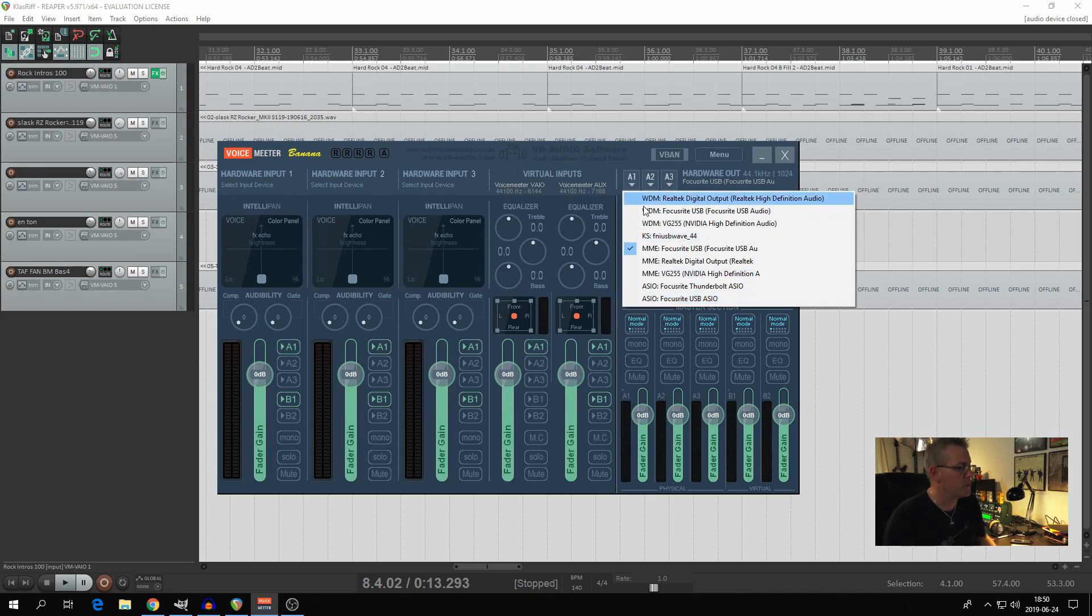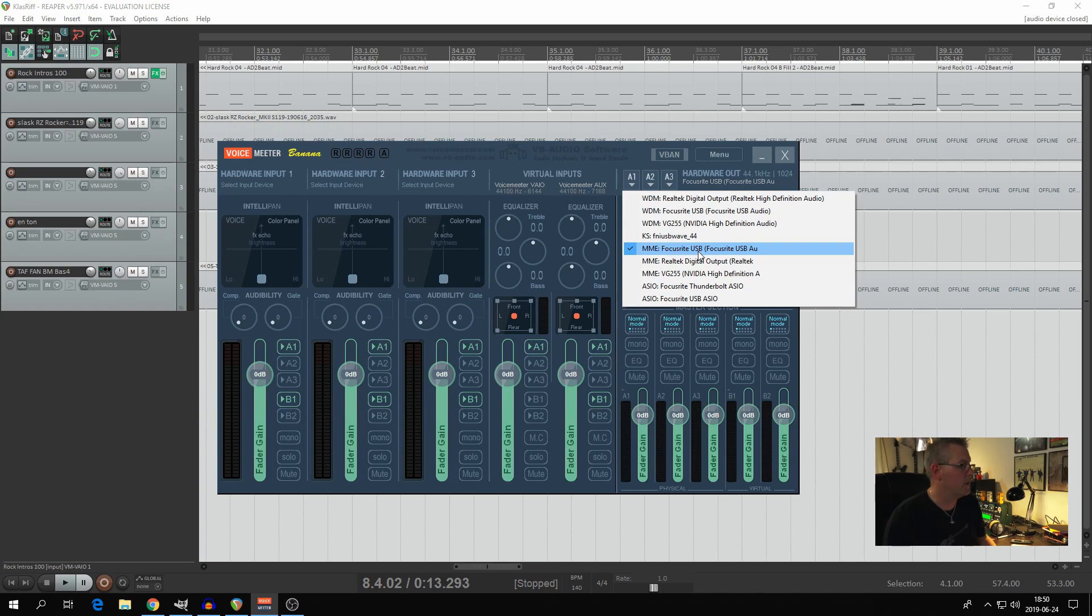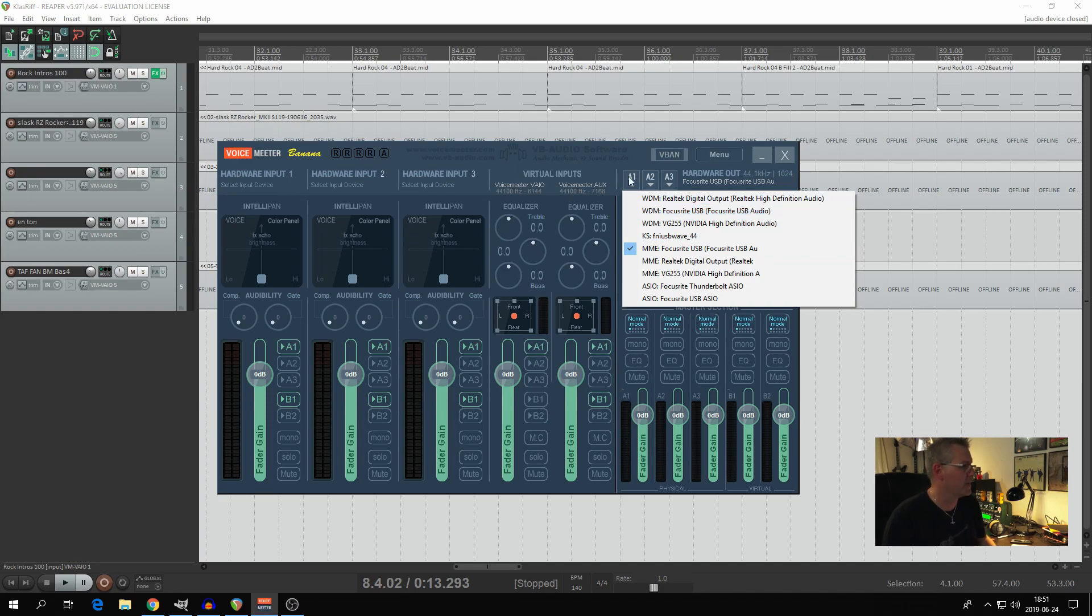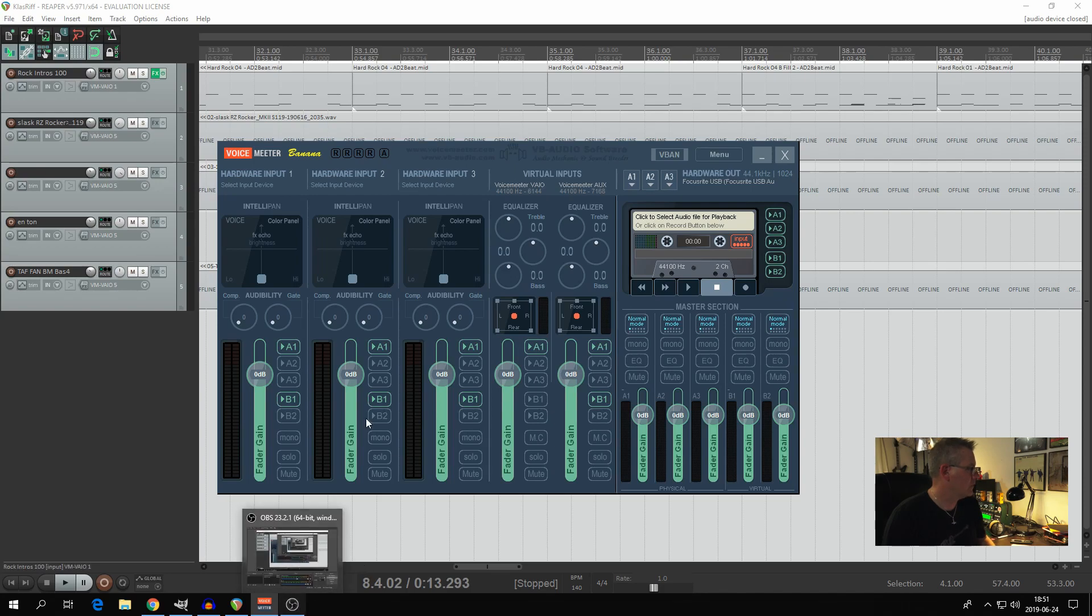What I did was I changed it to MME Focusrite USB and it works like a charm now. So there's also an option to change it for WDM, but I won't do that because it's working for me. So that's really all the settings or configurations that I've done within VoiceMeeter Banana.